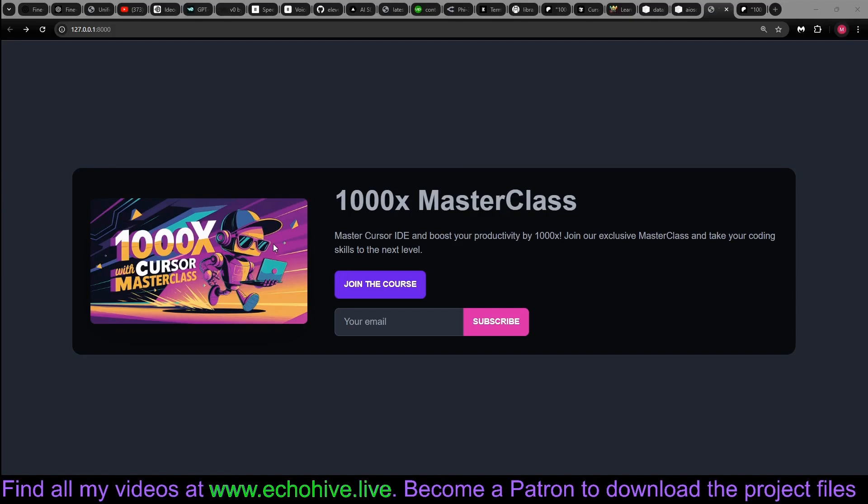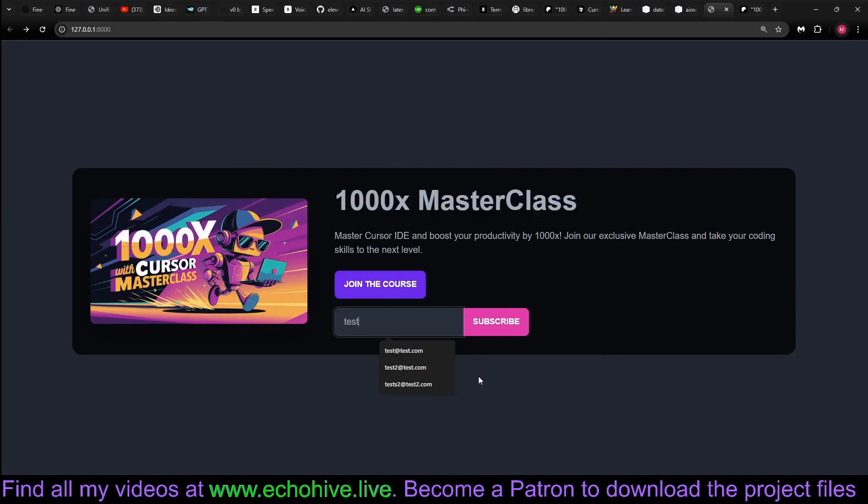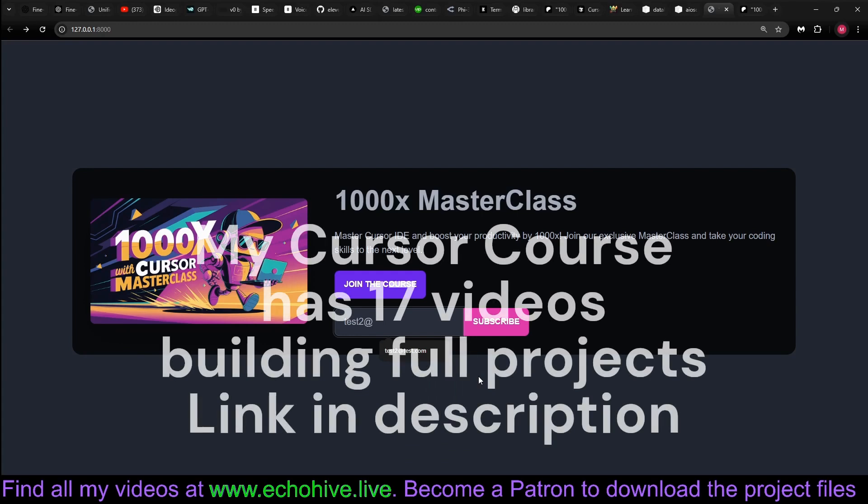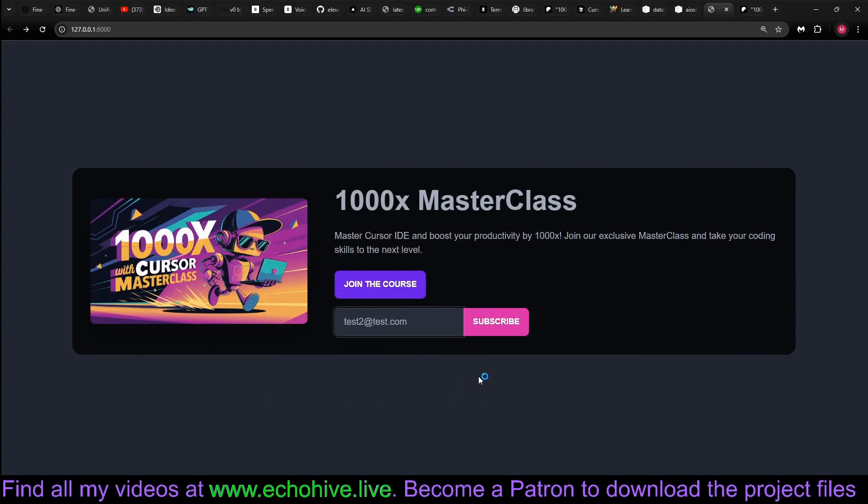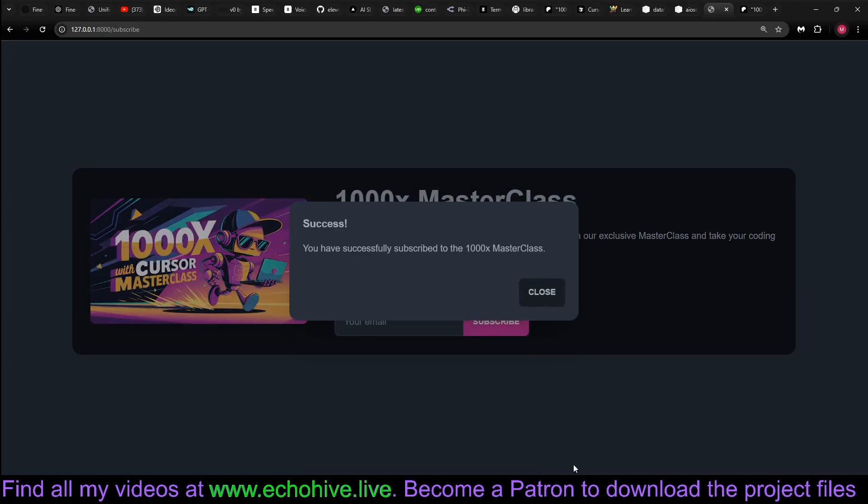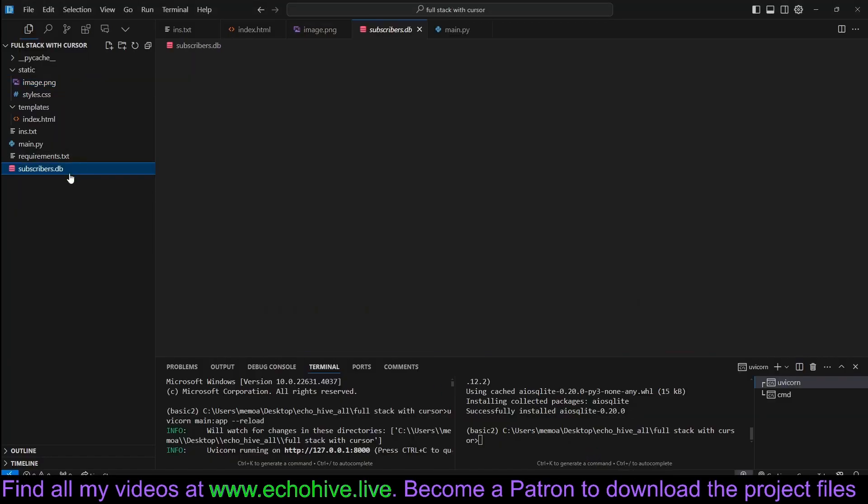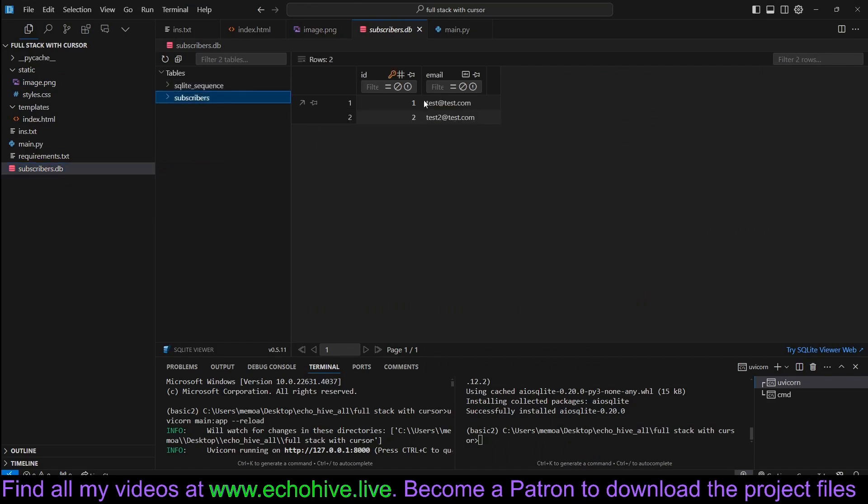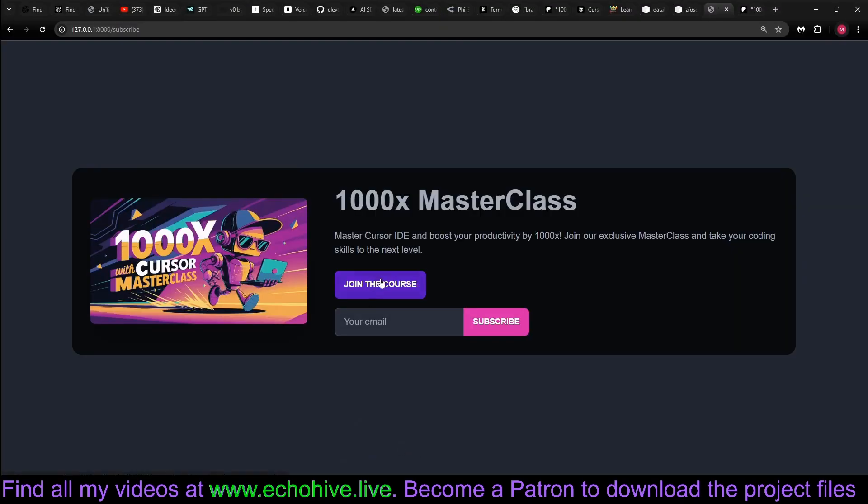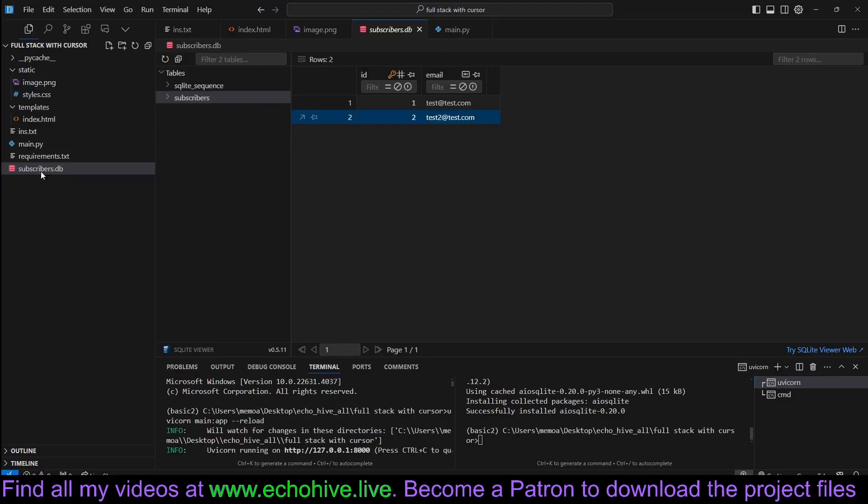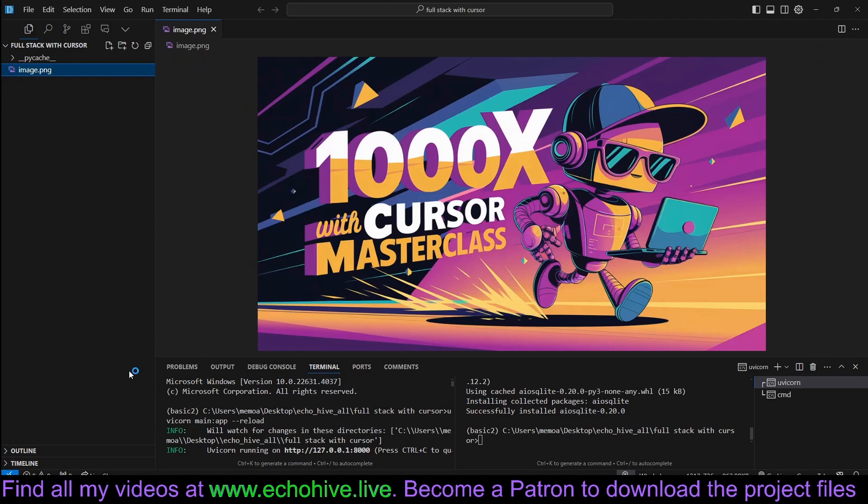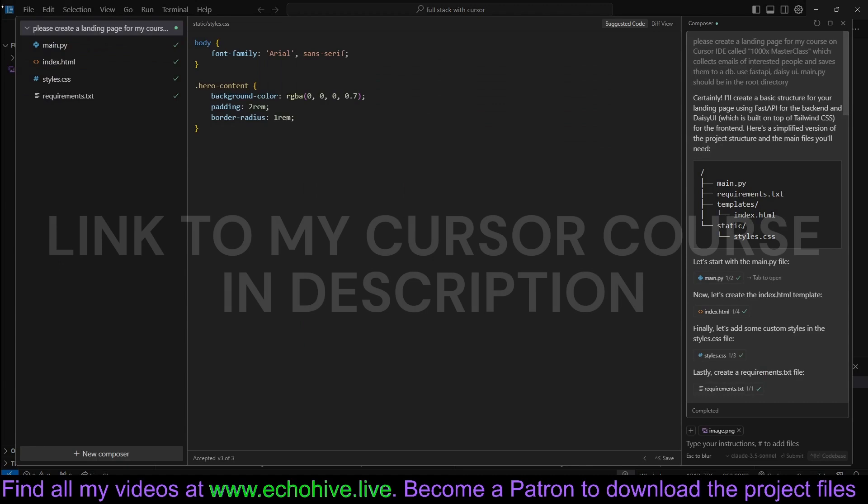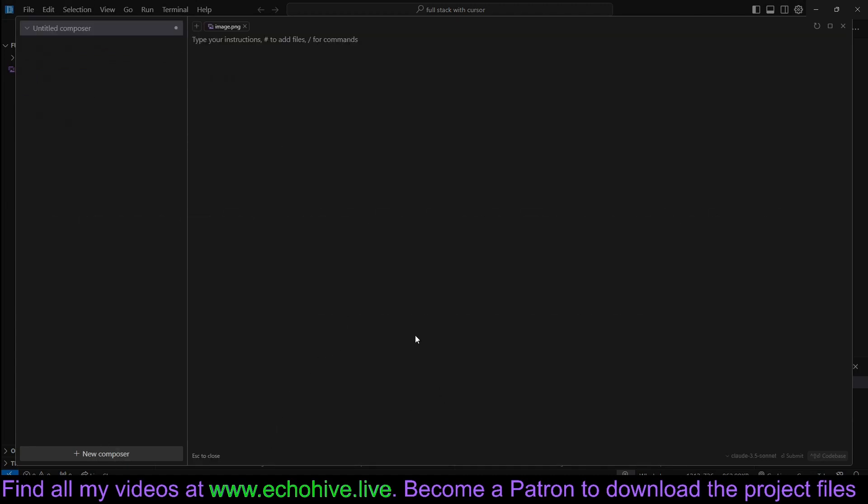We are going to build a quick full stack landing page. This is for my 1000x masterclass. You can enter emails and it is full stack because it will actually save it to a database. Subscribe. You have successfully subscribed. Go back to the code to verify. As you can see, test@test.com has just been subscribed. So let's begin quickly. I'm going to delete everything here so we can start from scratch. I've already put an image.png for my course in the root directory. And I'll just bring up the cursor composer by Control-Shift-I or Command-Shift-I. Let's create a new composer from scratch and write our instructions.